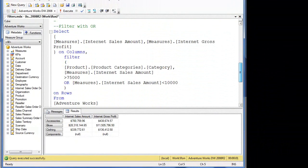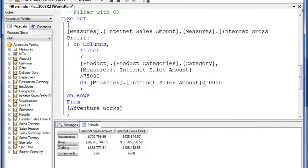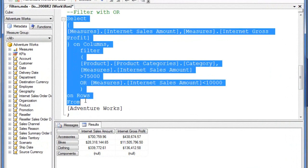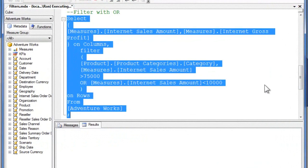Now I'm putting in an OR clause. So I've got then greater than 75k or less than 10k. Now execute.